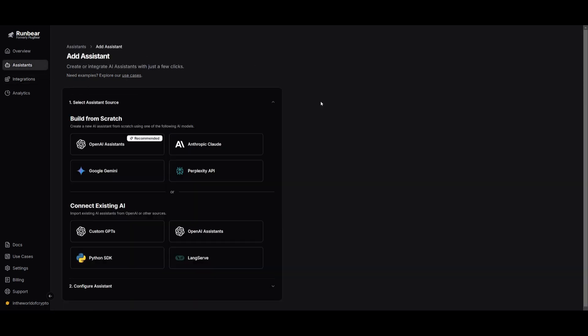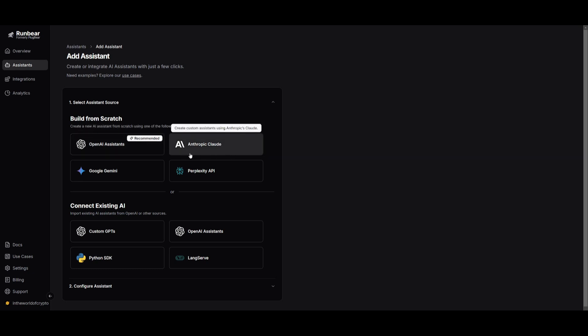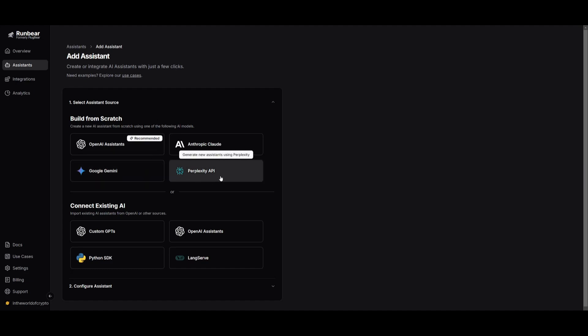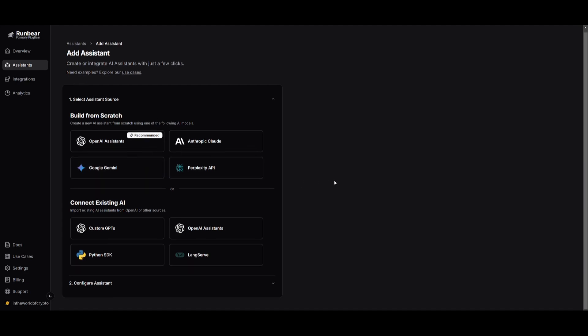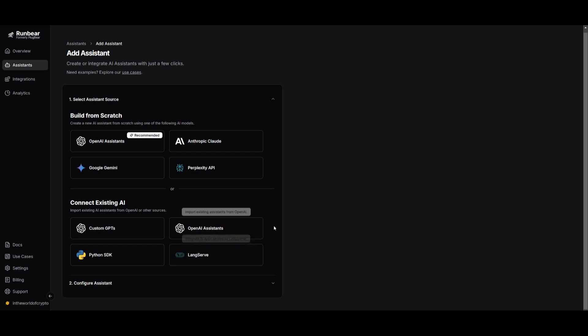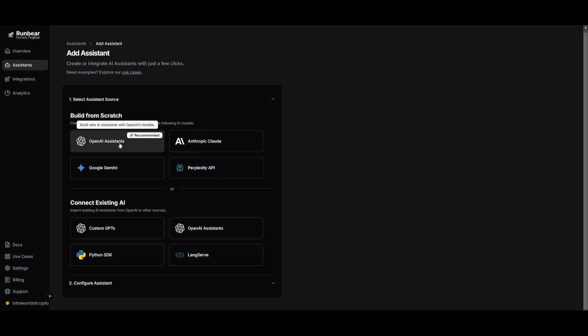This is where we're going to start off by building the assistant from scratch. You can use the OpenAI assistants that have been built from OpenAI's models. You can use Anthropic Cloud, Google Gemini, or even Perplexity API. You also have the ability to connect existing AIs with custom GPTs, Python SDK, LangServe, as well as OpenAI assistants. I'm going to go ahead and use the OpenAI assistants as this is something that is best for general purpose use cases within Slack.